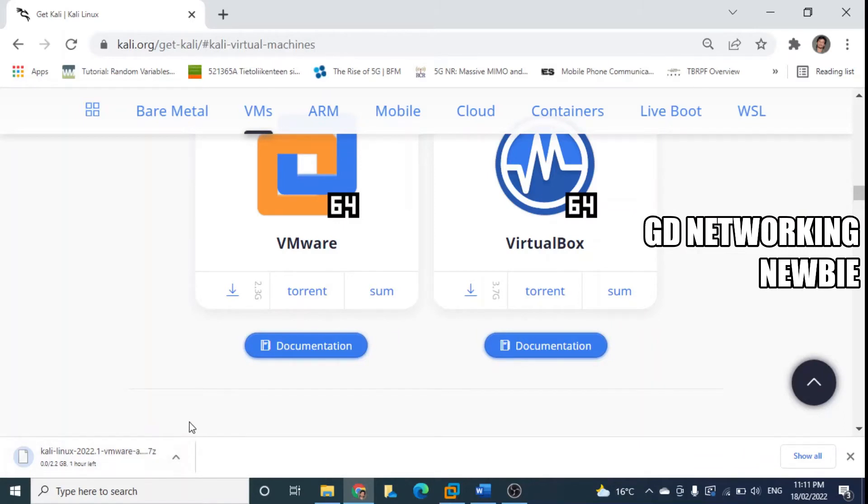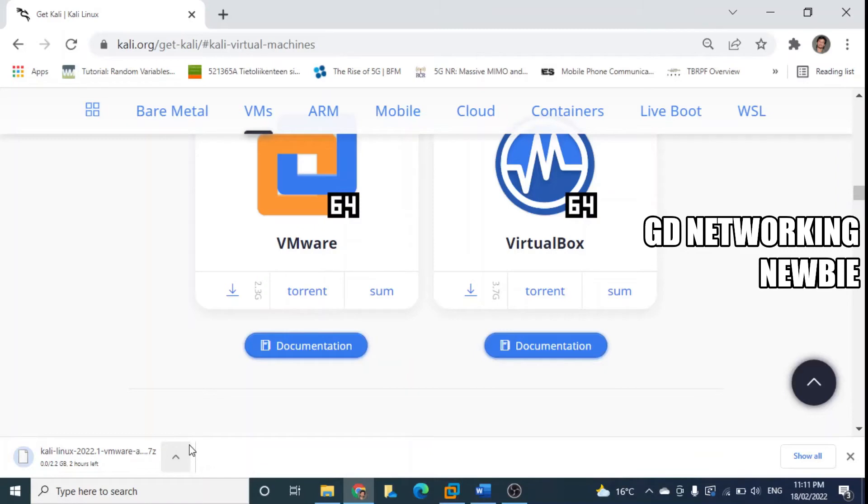This is downloading, it will take some time. So I'll stop this video for a while and then this machine will be downloaded in my downloads folder and I'll show you the rest of the steps.